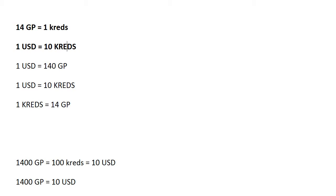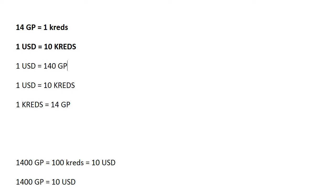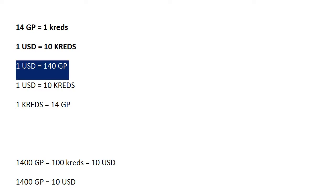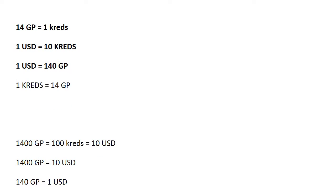So we have 10 credits equals 1 US dollar. So 10 times on both sides, we get 140 gold points are 10 credits are 1 US dollar. That's the thing that we have.